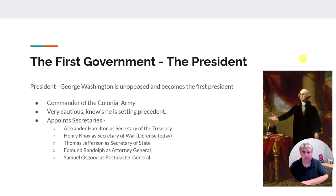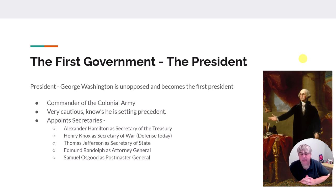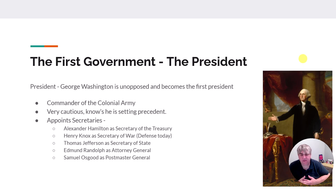Thomas Jefferson is the first Secretary of State, meaning he's the first national diplomat. Jefferson had previously served as ambassador to France, so he has experience on the international scene. Edmund Randolph is the attorney general, the top legal official. Then there's Samuel Osgood, who may be the most important of all — he was the Postmaster General. The only way news got around in 1789 was through the mail, so Osgood had to make sure the mail was delivered.